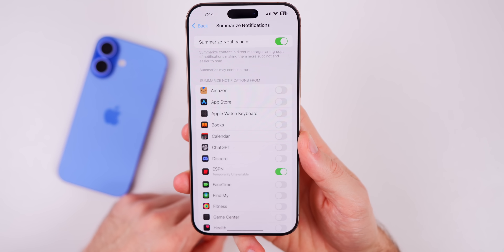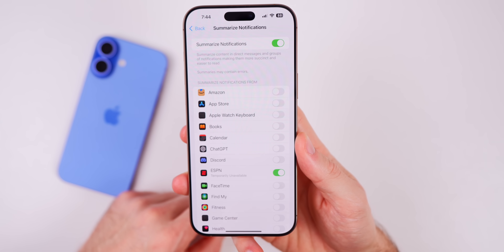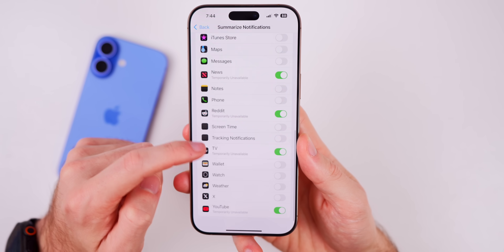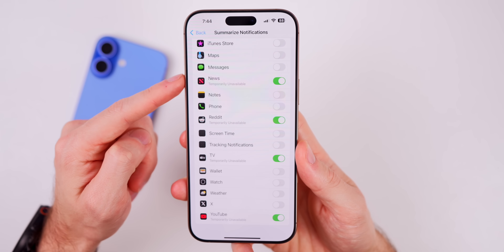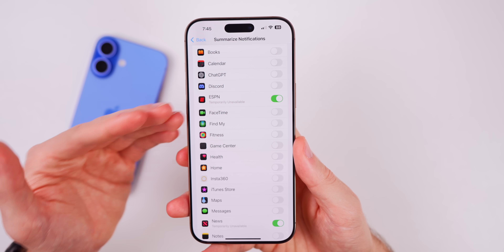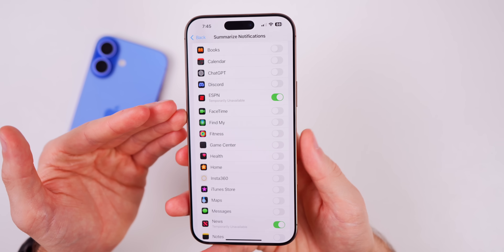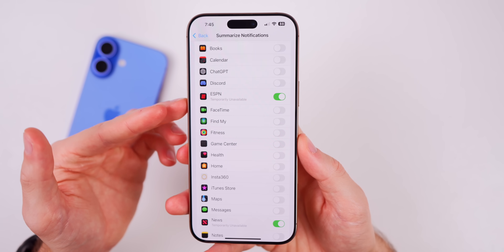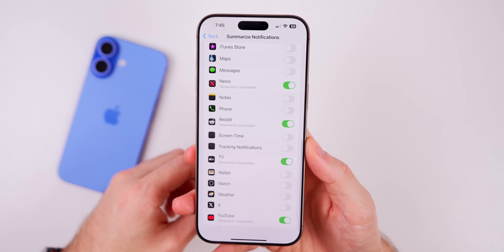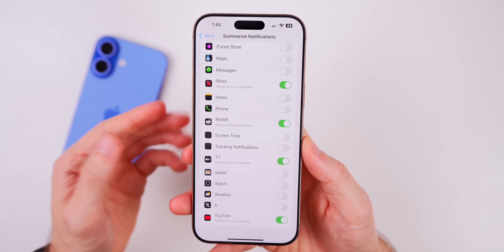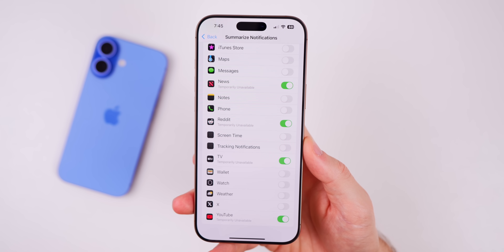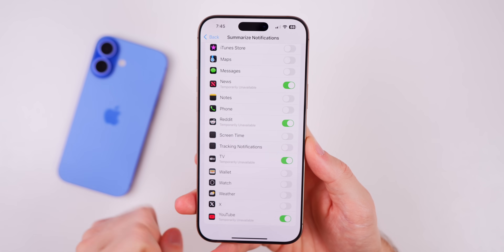Apple does not say when notification summaries will be returning for these news applications, but it could come via an over-the-air update or in a later iOS 18 version. So we'll have to wait and see — I will keep you posted.